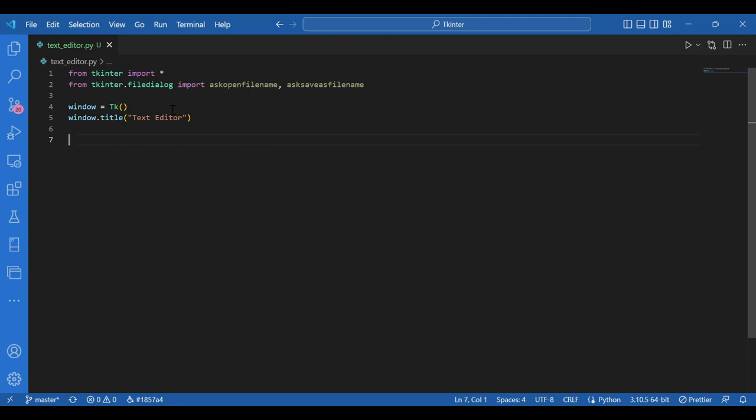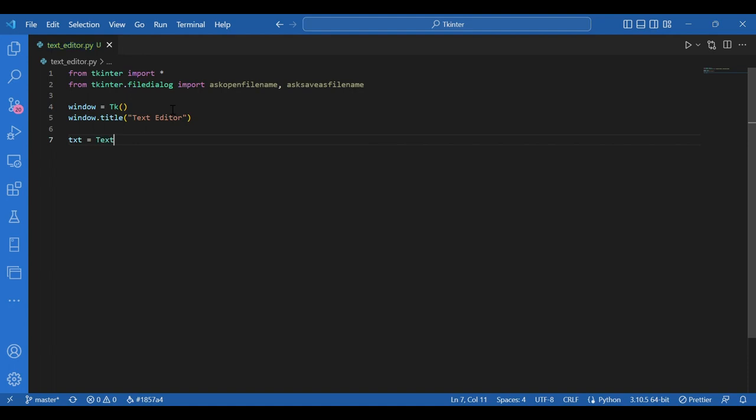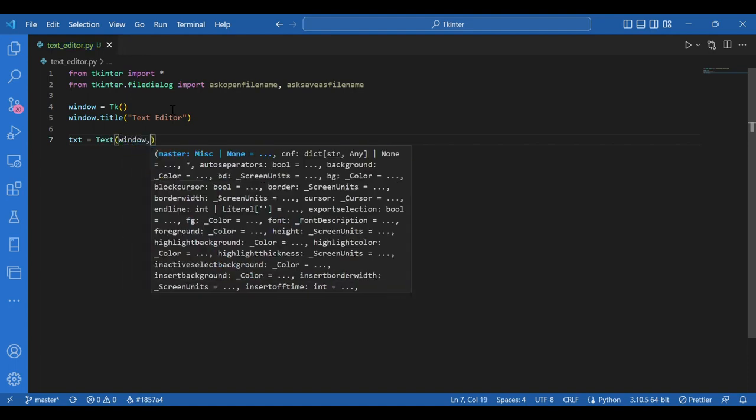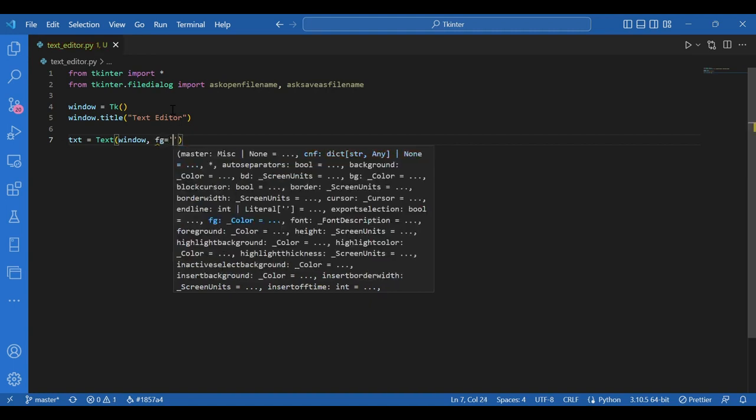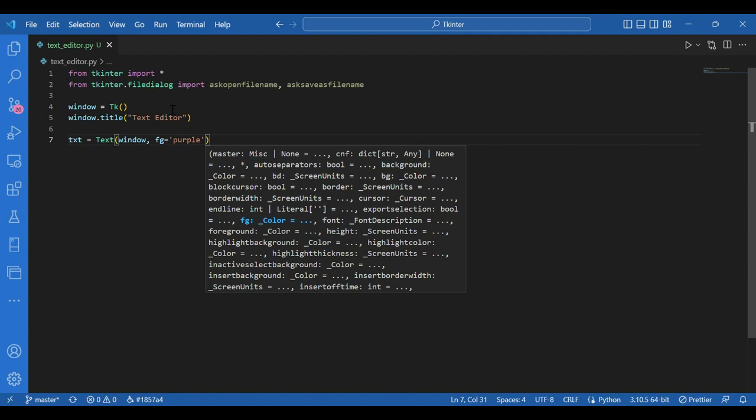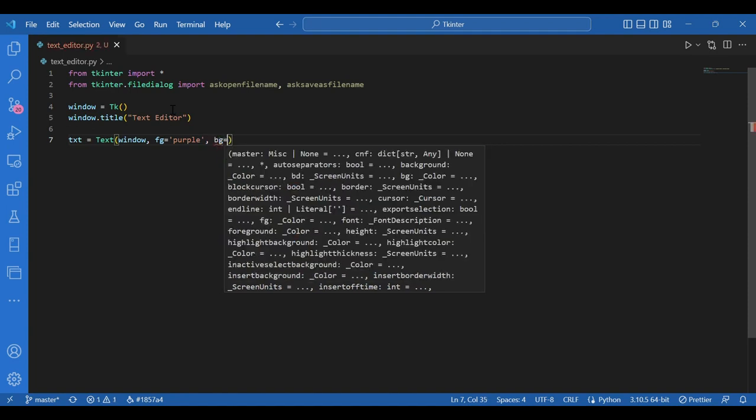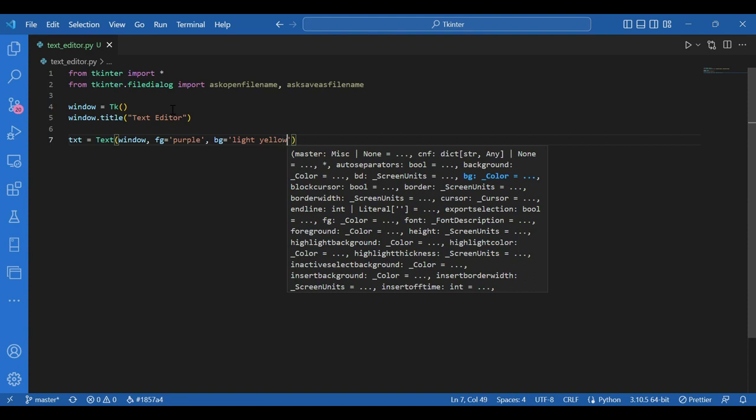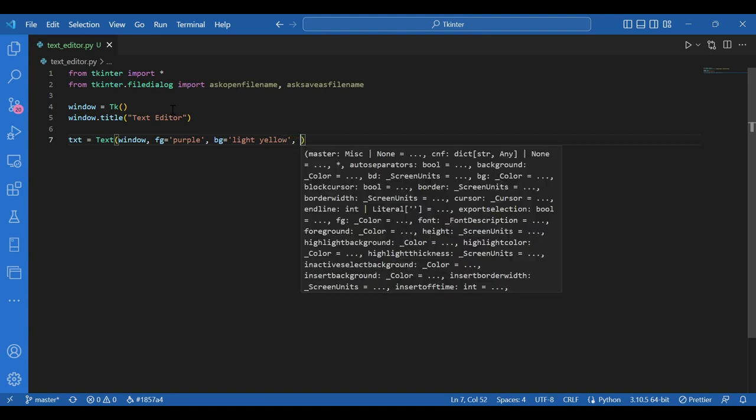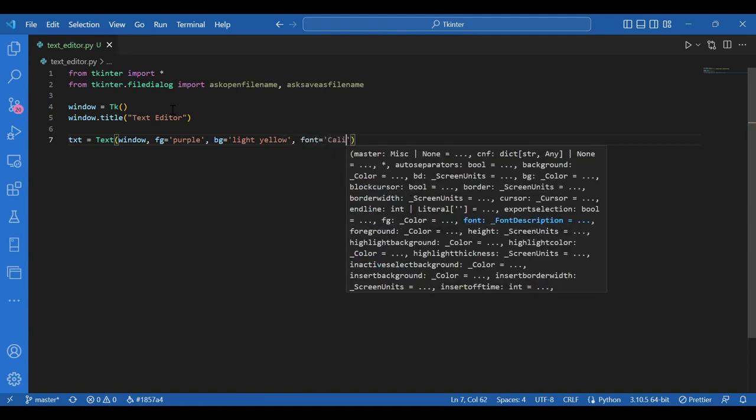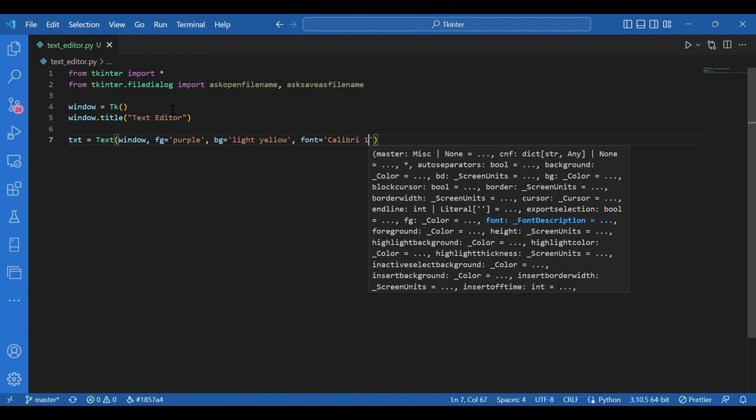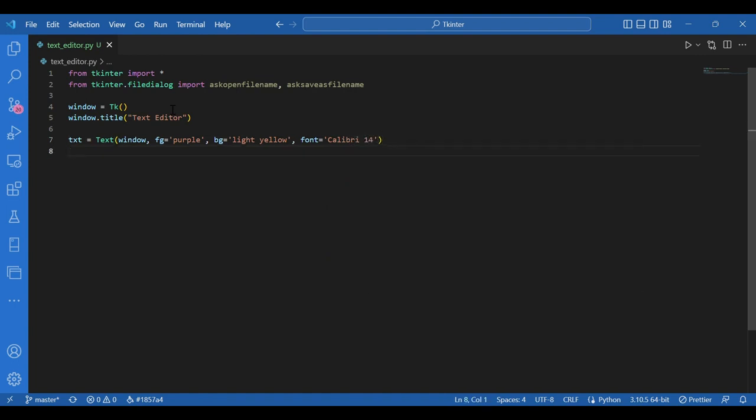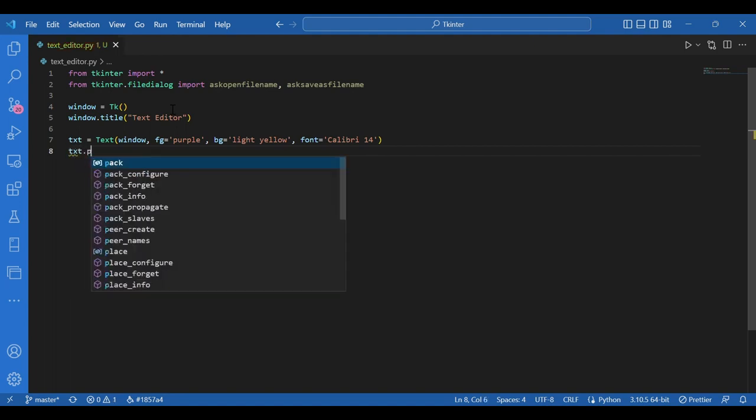So I'll have this variable text equals text. Where do I want it? I want it on my window, so I'll write window. Foreground I'll set to purple. The foreground. And background equals light yellow. That would be a nice combination. And font let it be calibri 14. Then I'll pack this. I'll write txt text dot pack.